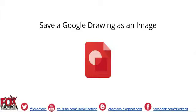This video is the third video in a series on how to use Google tools to create digital breakout style games. In this video, I'll demonstrate how to save a Google drawing file as an image to insert in your Google site that will house the digital breakout style game.